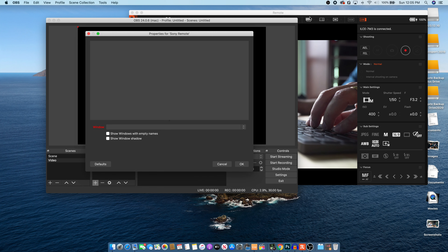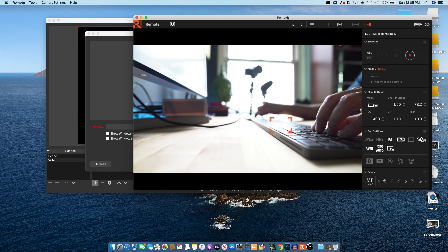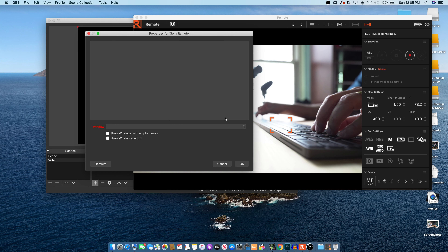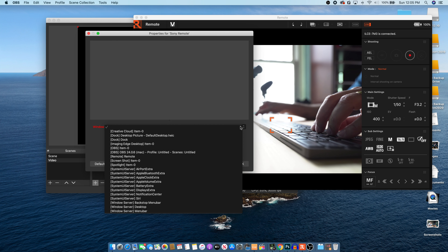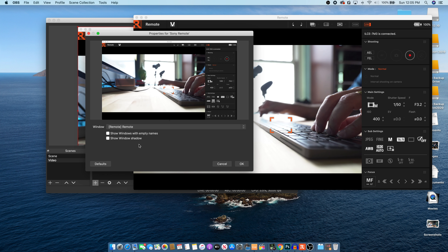Then add a source — a Window Capture. Let's call this one 'Sony.' The window running the camera remote software is called 'Remote,' so look for that option in the dropdown. As you can see, it's right there, so click on that — voilà, you now have it selected.